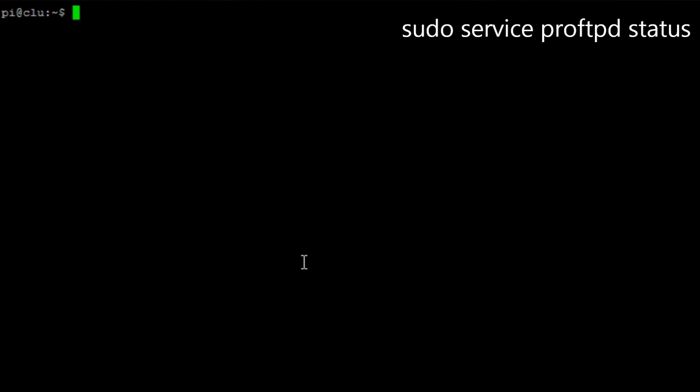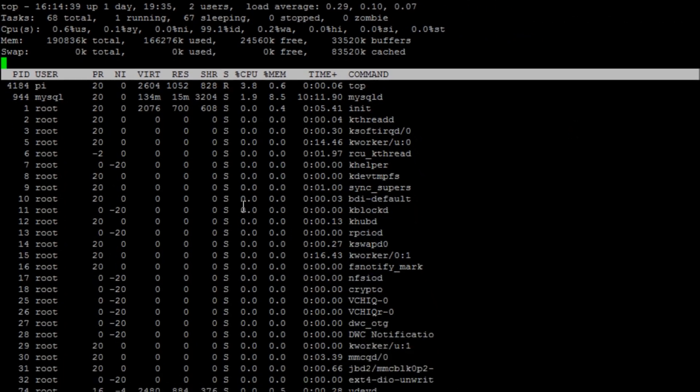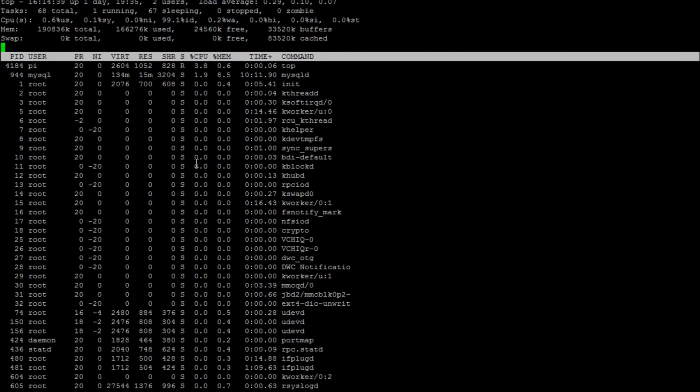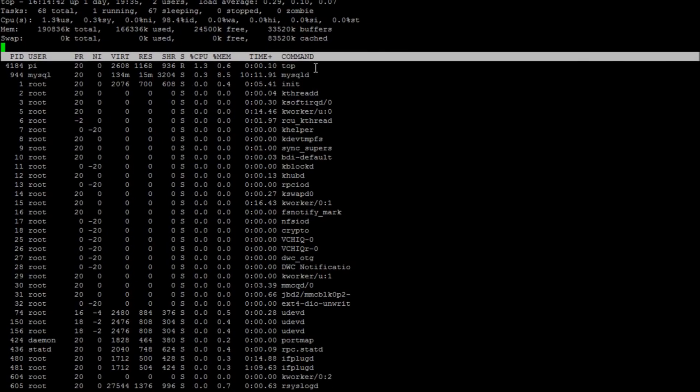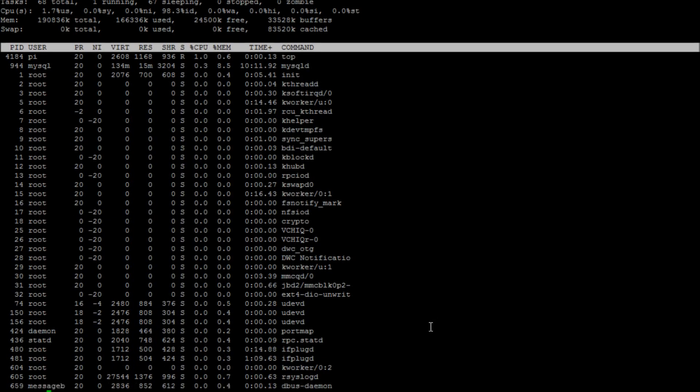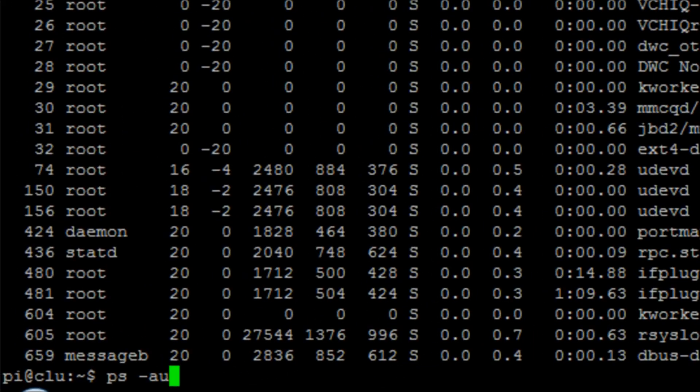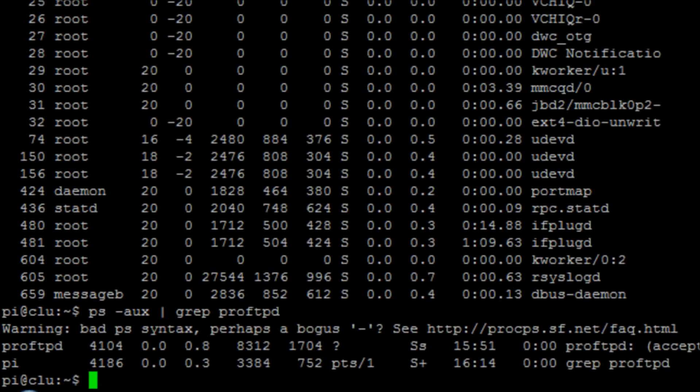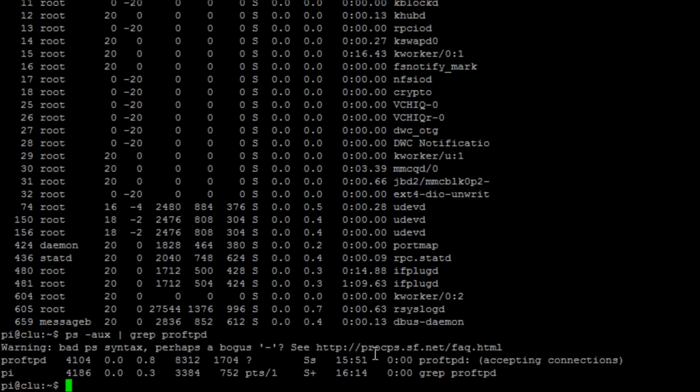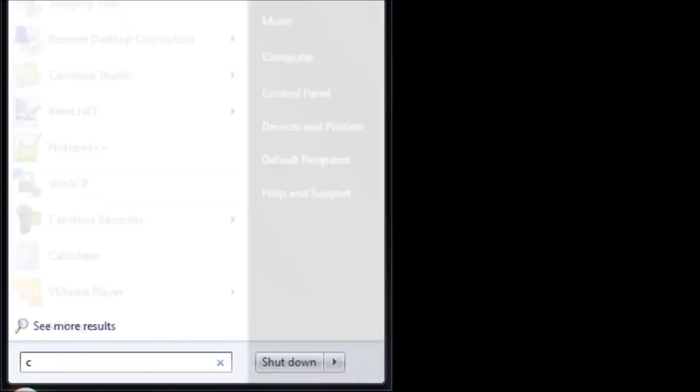We can then run the command top and we can have a look when it's sitting idle. You won't be able to see the service there because it's not actually taking up much resource, which is a good thing. If we run the command ps-aux and then grep for ProFTPD, we can then see the service ID and the fact that it's accepting connections and we can see that it is running in the background.